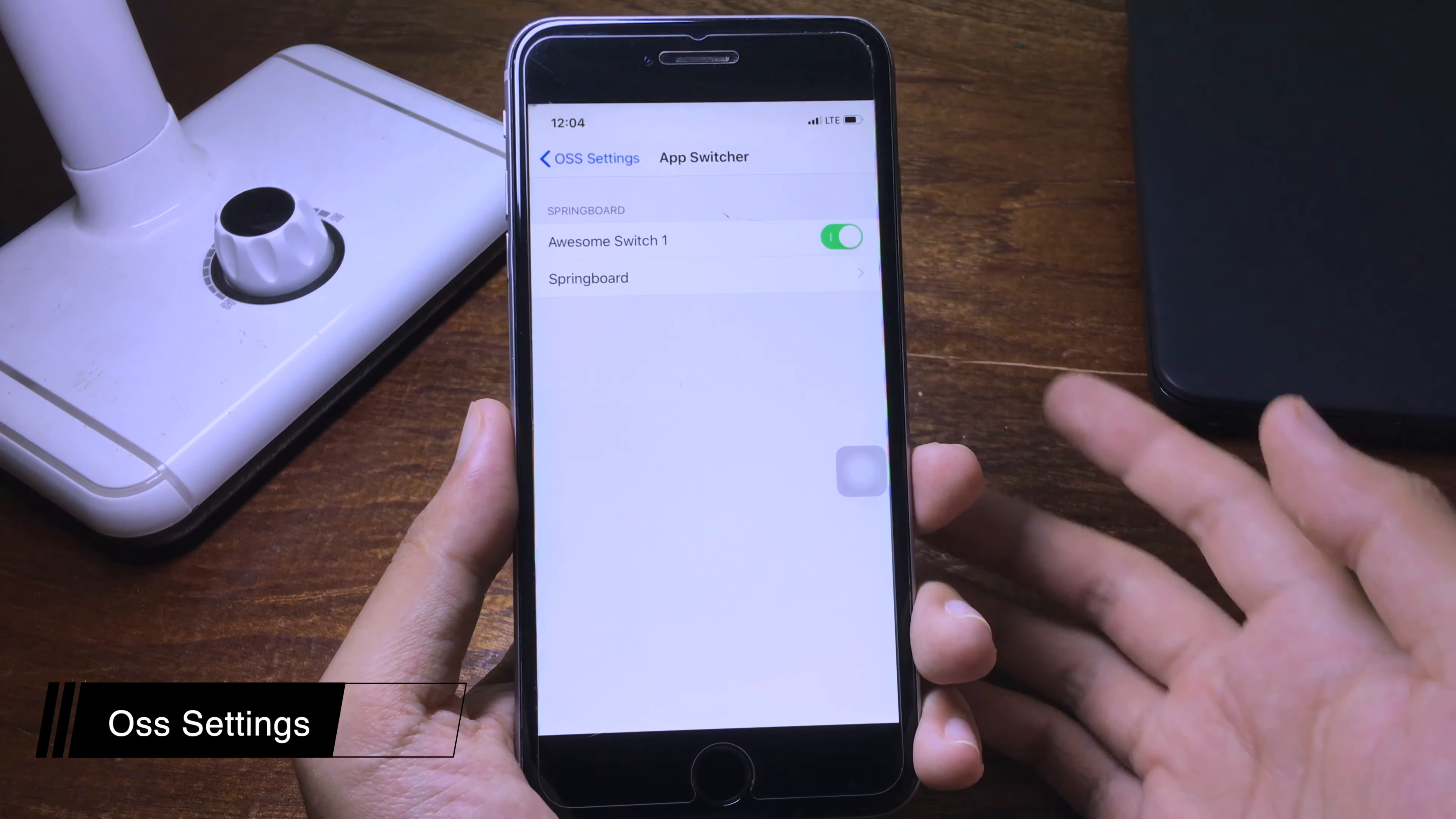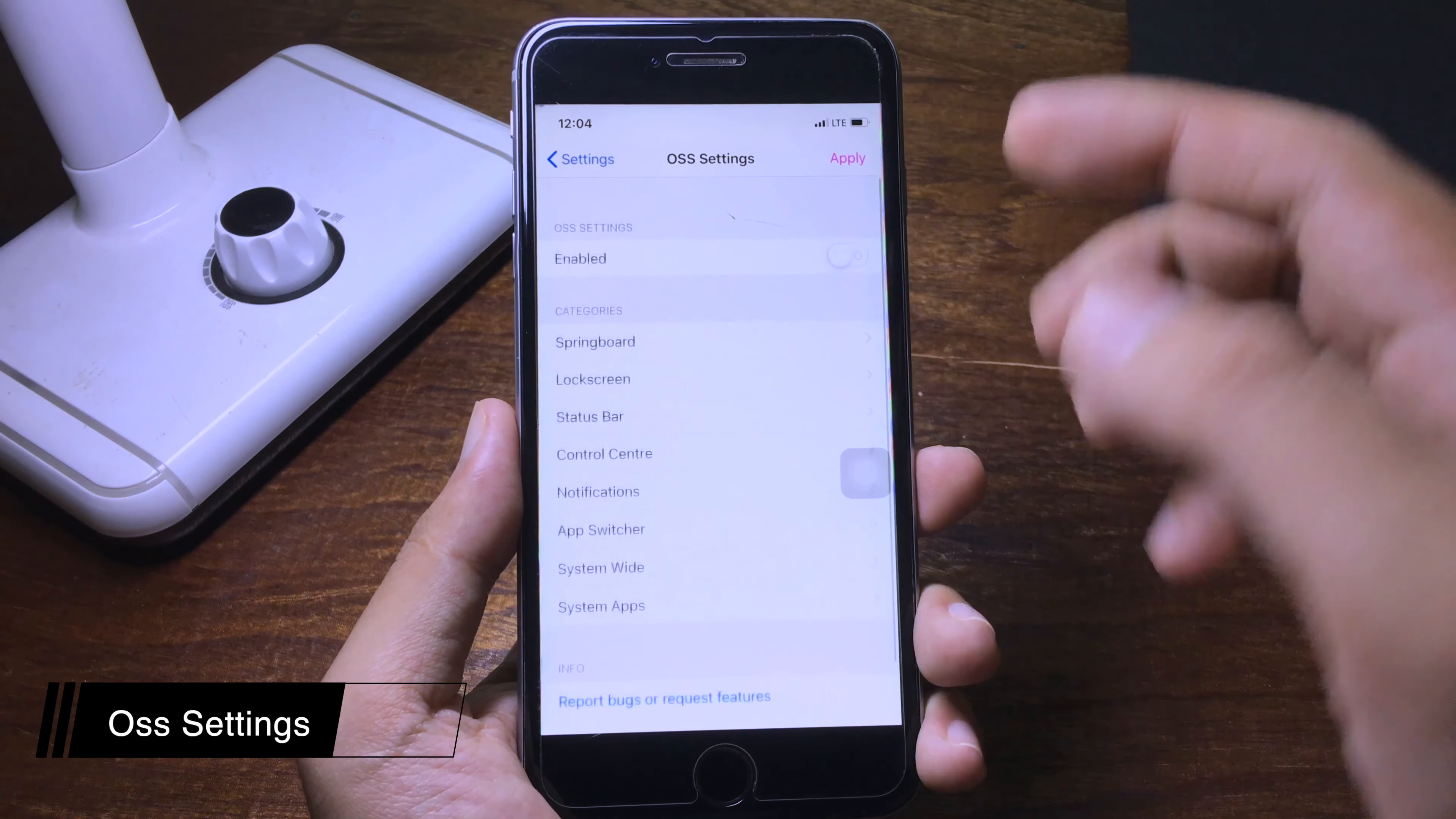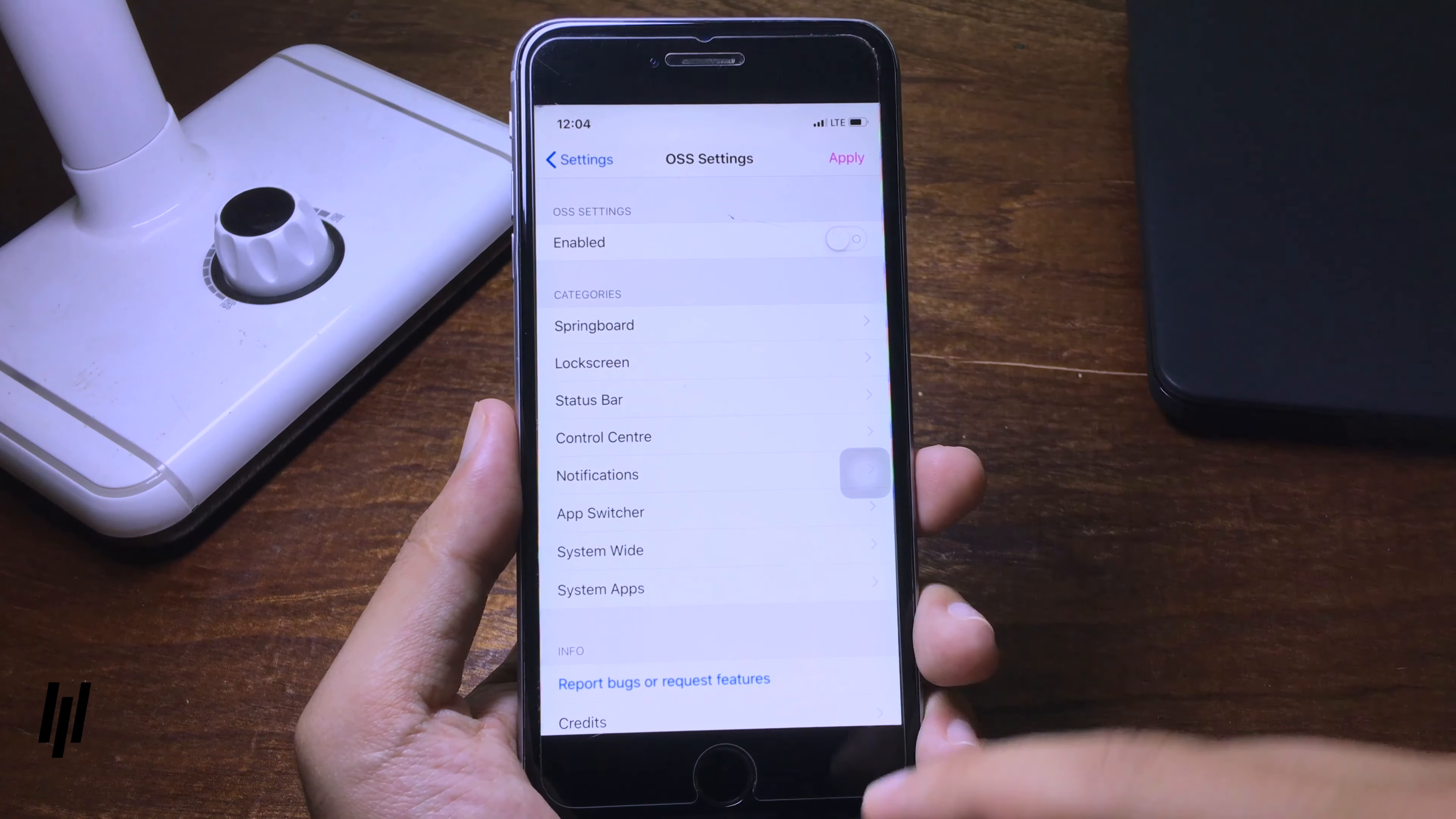And app switcher, you can also customize app switcher. You can customize everything inside of it. It is really amazing and you don't have to download all of the tweaks. You need only this one tweak and it does everything for you.